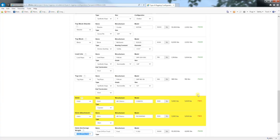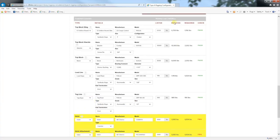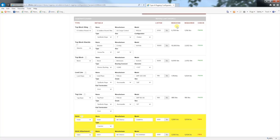A couple of notes on the working load limit columns. The listed working load limit is the number for the working load limit from each piece of equipment. The reduced column is the reduced working load limit based on the standard required reductions for certain configurations. Generally, it is the same as the listed working load limit. The reduced working load limit is compared to the required working load limit, which is the calculated force in the equipment.